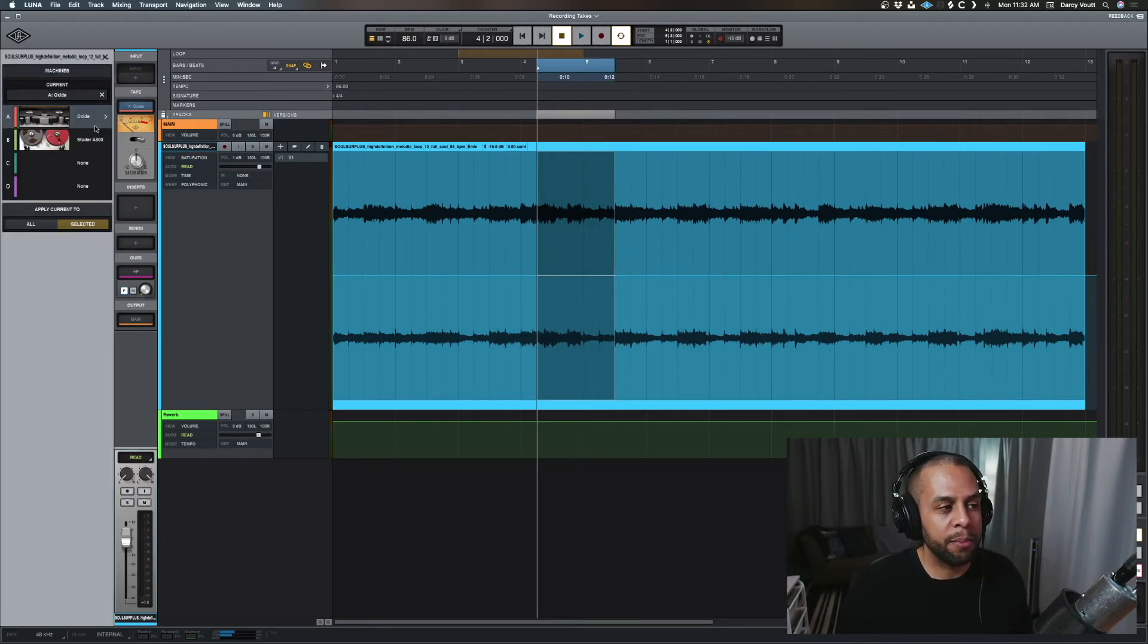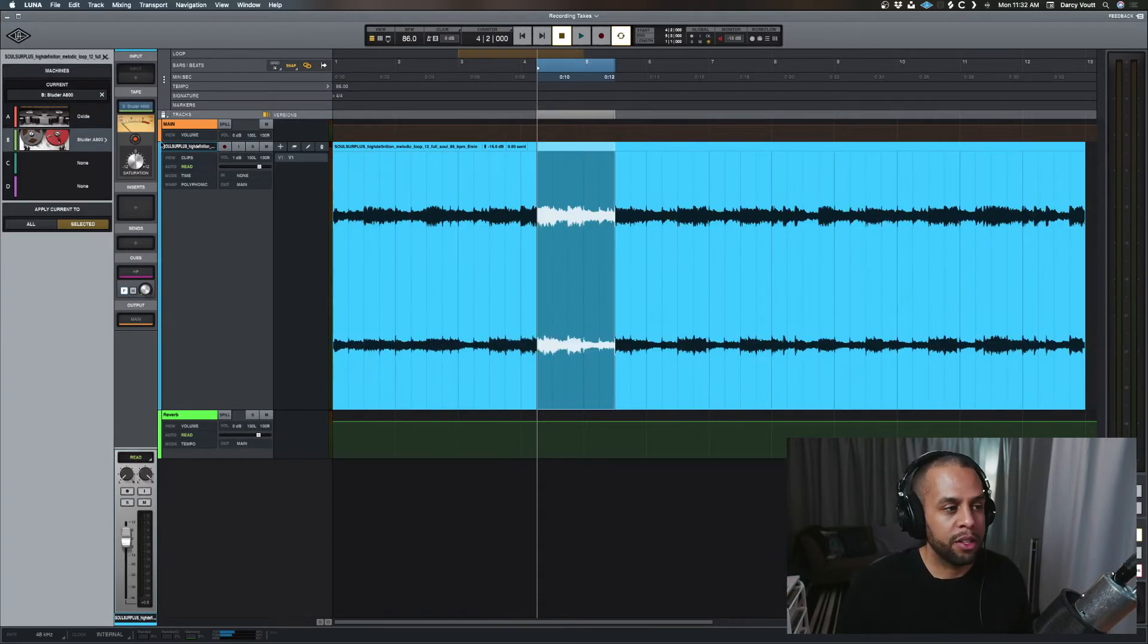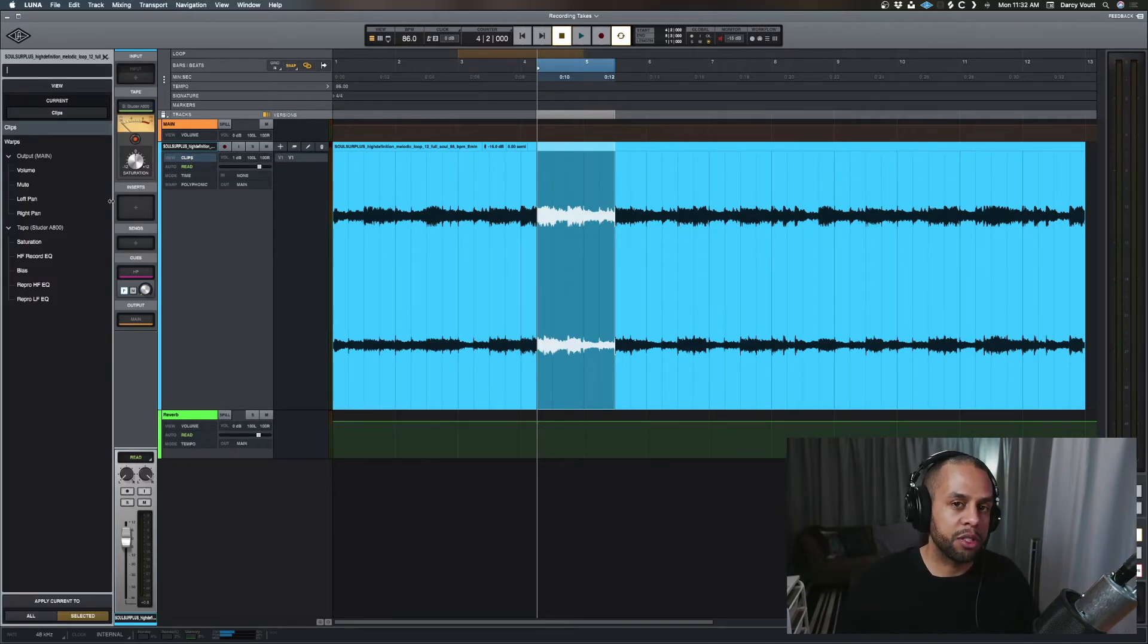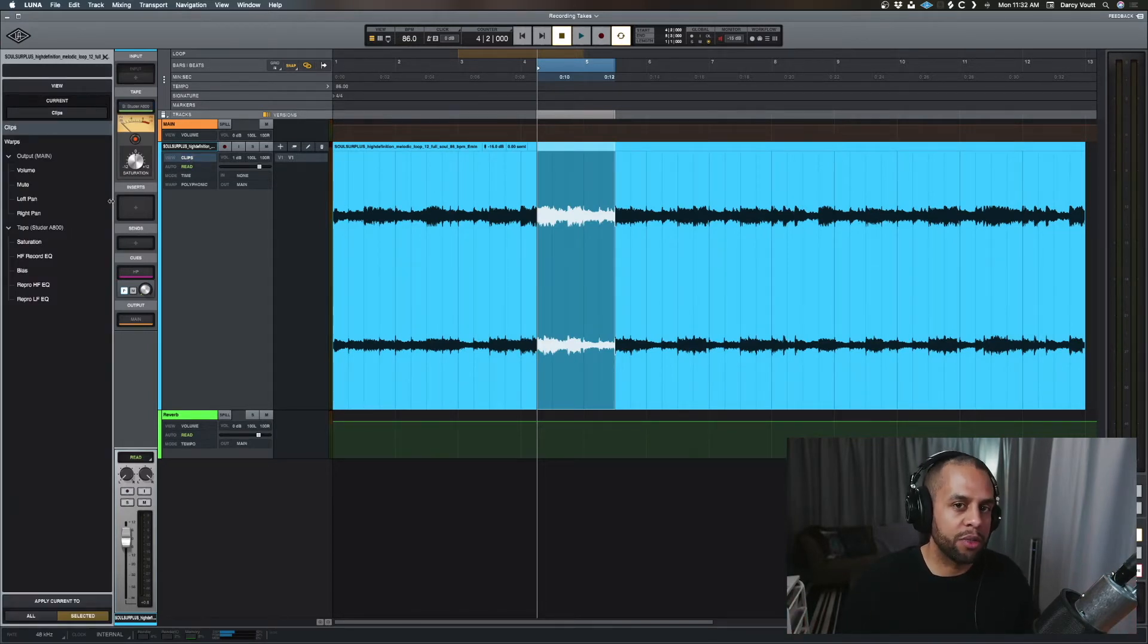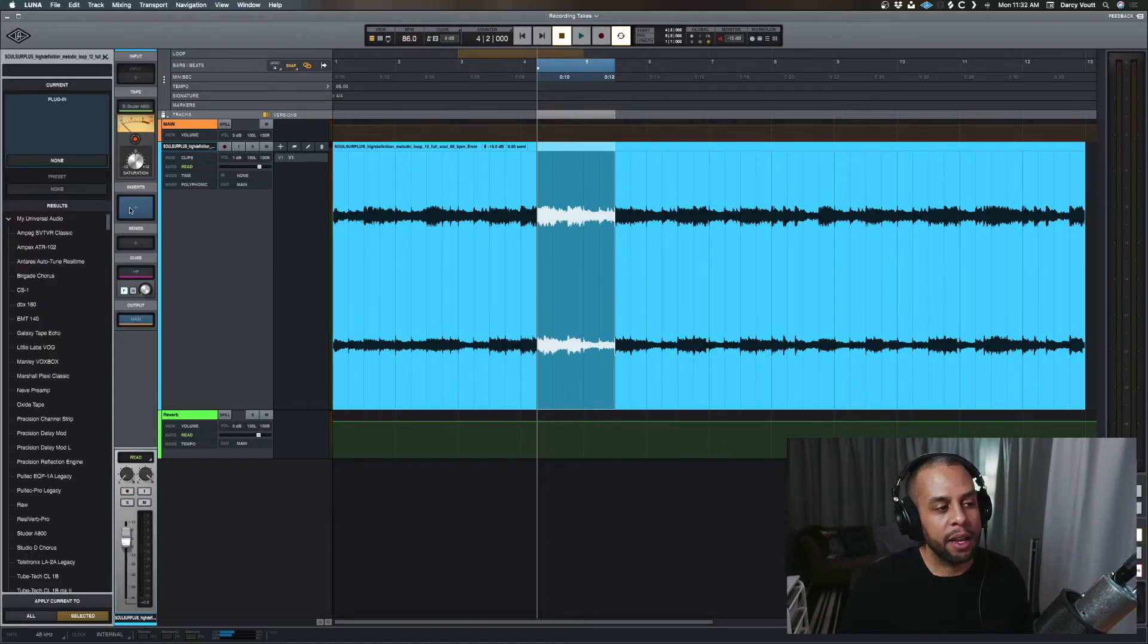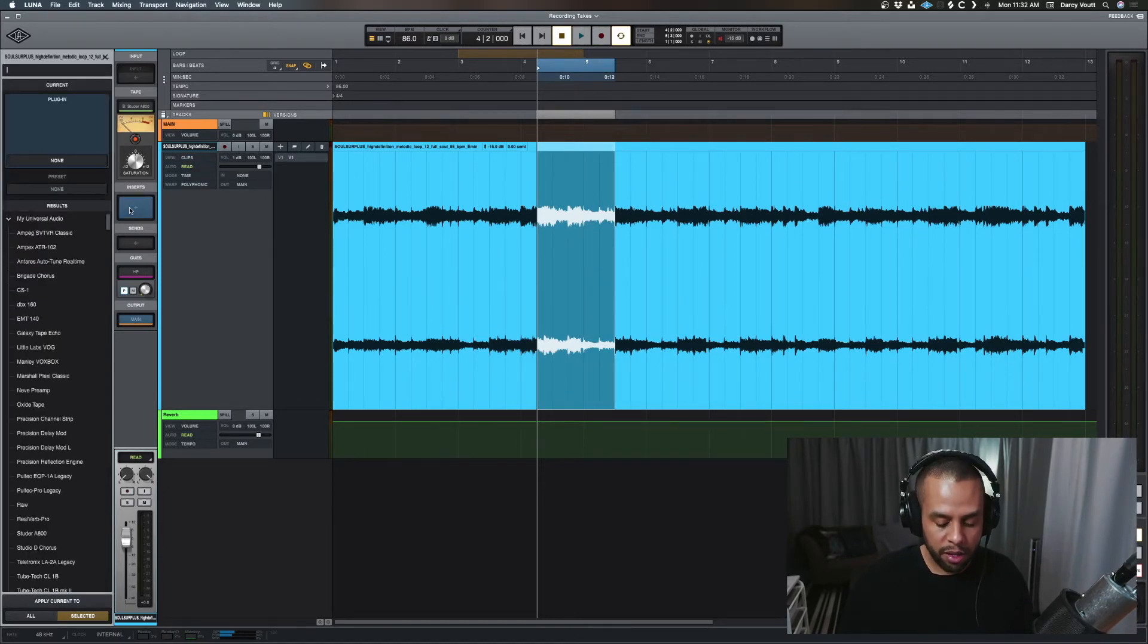Let's switch out our tape and go to the studer. So now we'll go back and now we see we have more options. So each tape will have its own set of options and so forth. So let's go and add an insert.